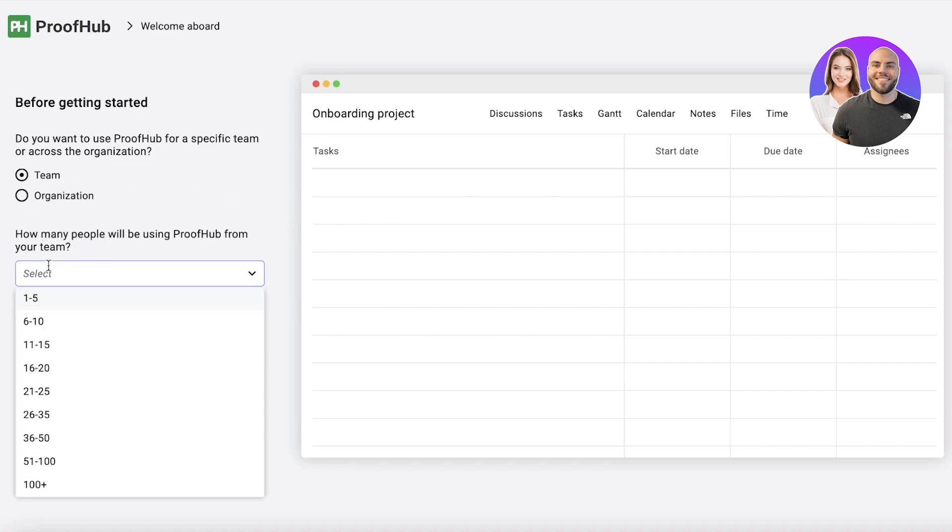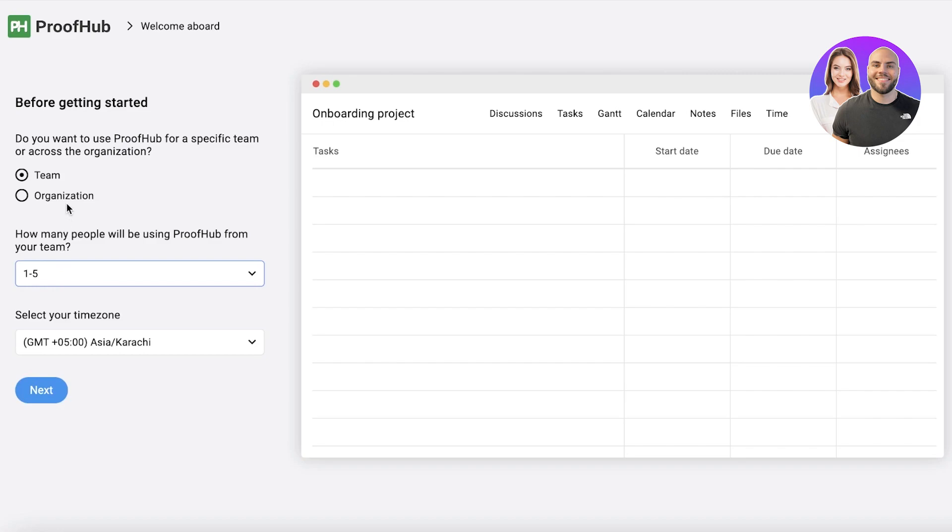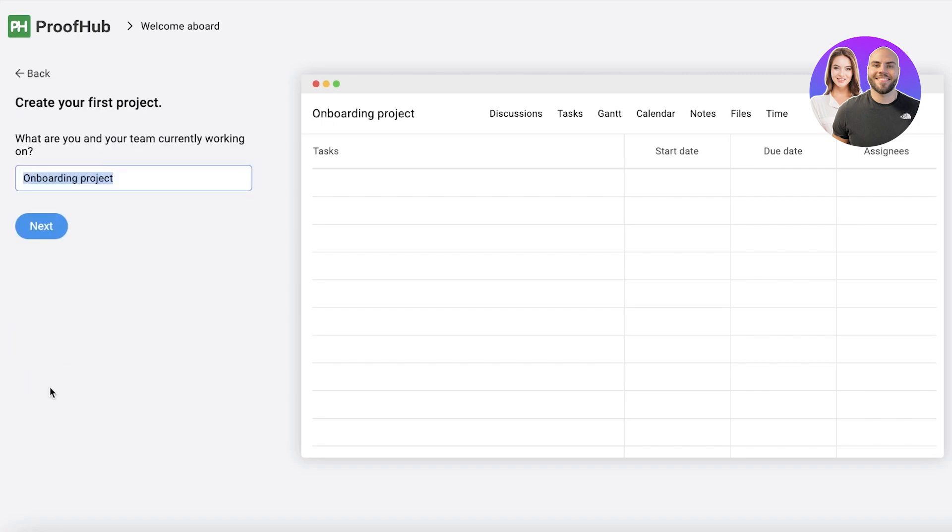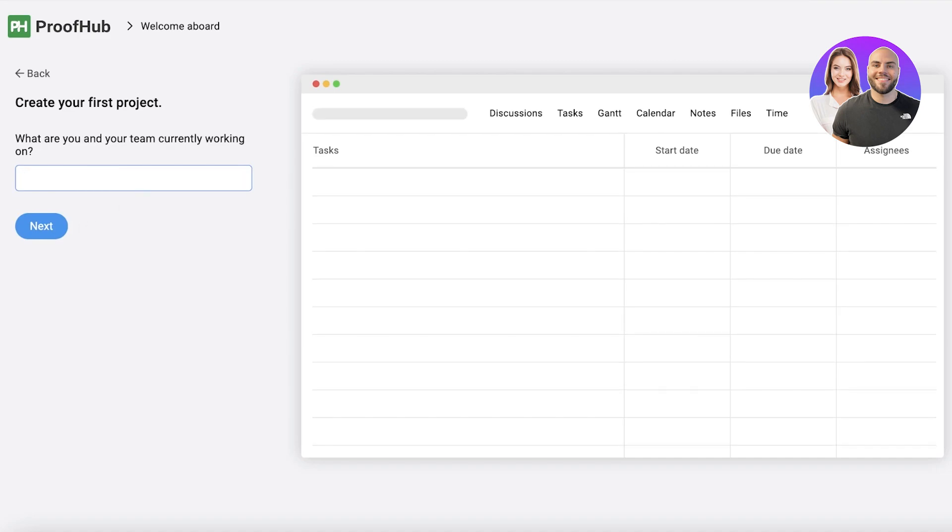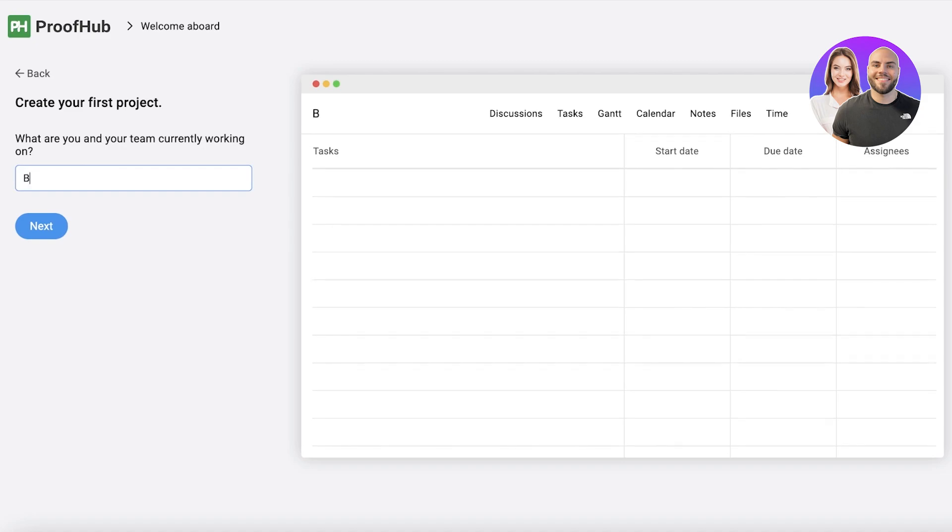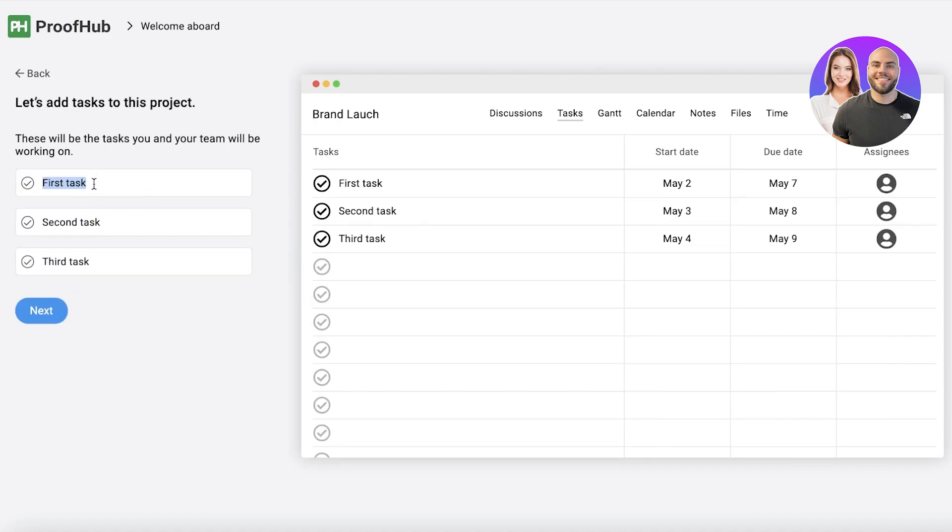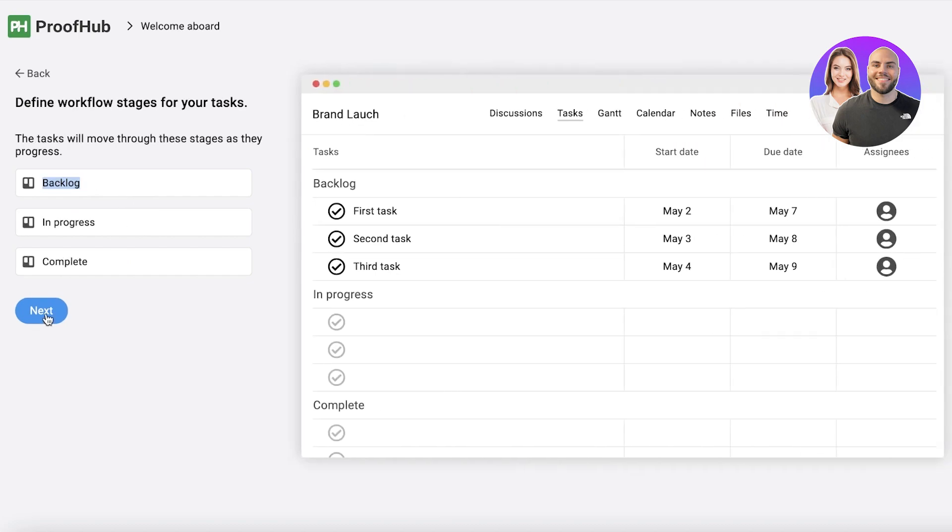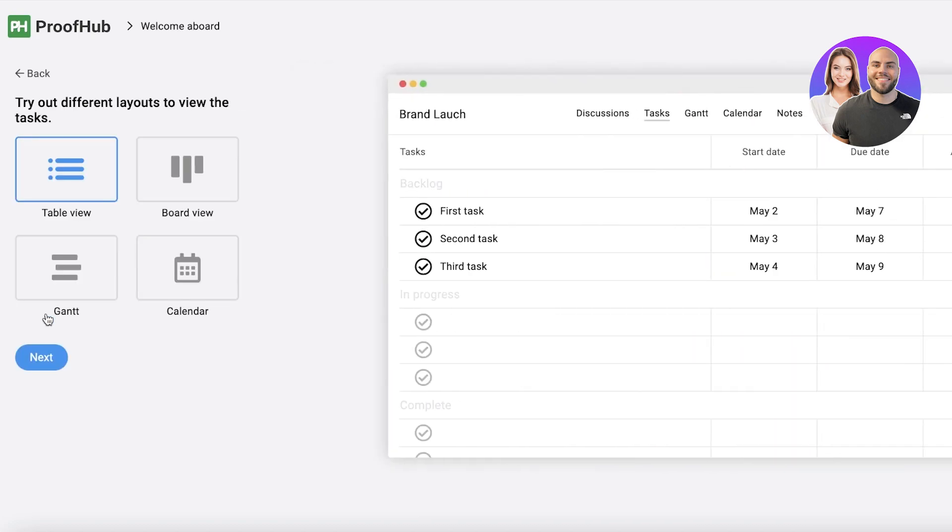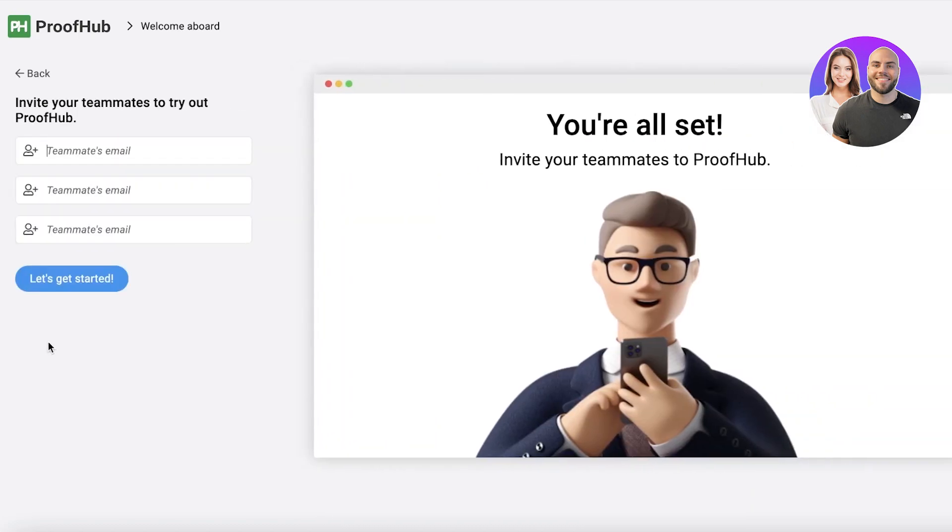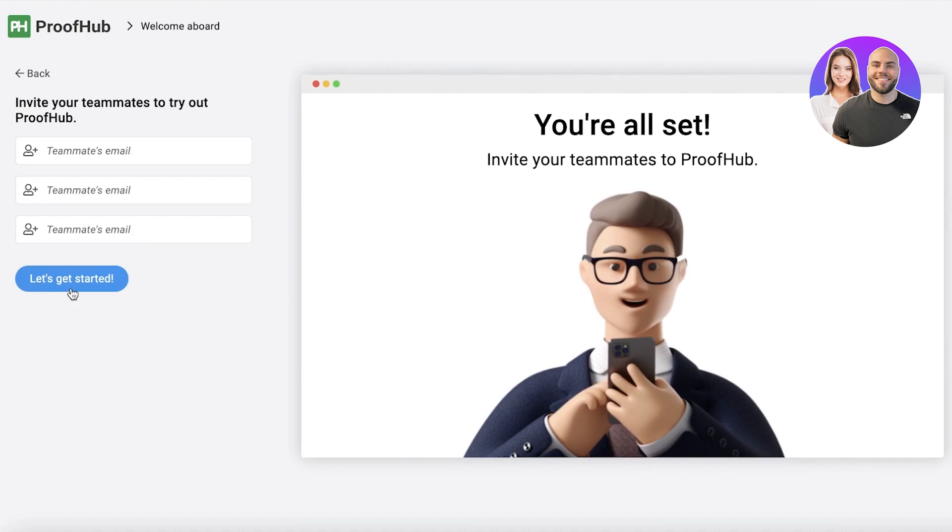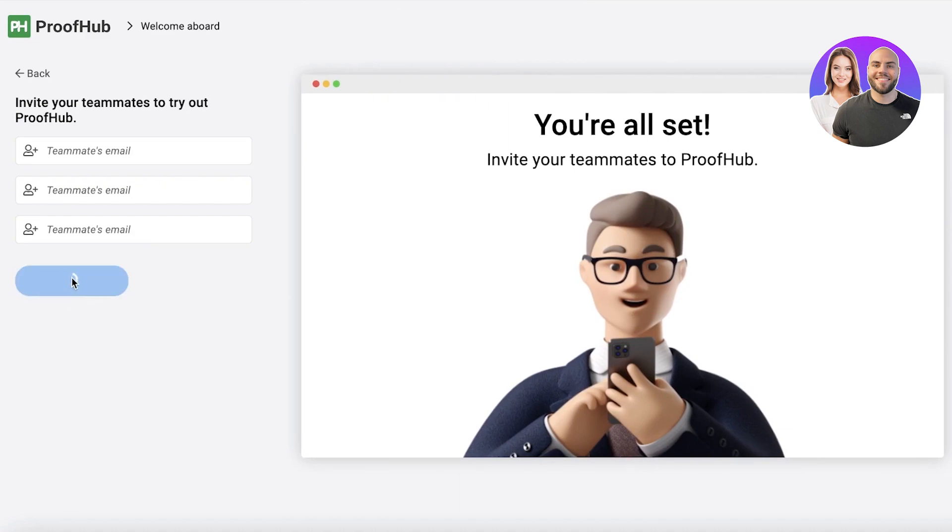So first off you want to enter your team, how large your team is or if it's an organization. So let's say we are running with a team, you will select your team name, your time zone and what is going to be the first project that you're working on. So we want to work on our brand launch and after that you can get started with setting up your first tasks. I'm just going to continue on with this as it is because I really don't need to set it up like this, I'm going to change it up anyways.